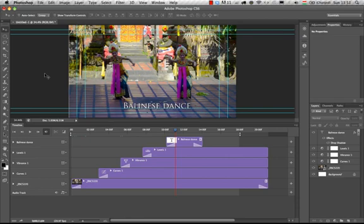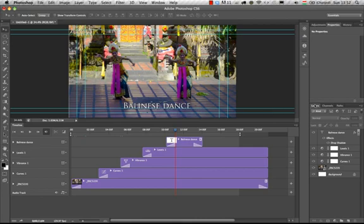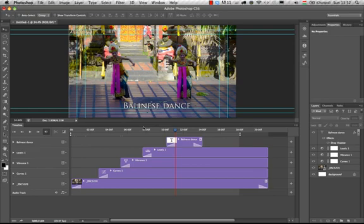As you can see in this composition, I have a video and I used curves, vibrance, and levels, and I also added a text layer. You can see that in my layers panel or you can also see it here in the new timeline panel. But before we get to these options, I would like to show you how I started this project.